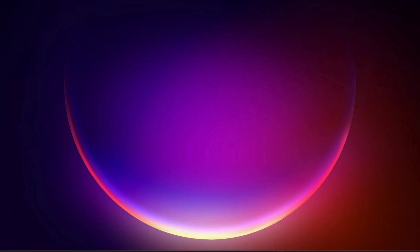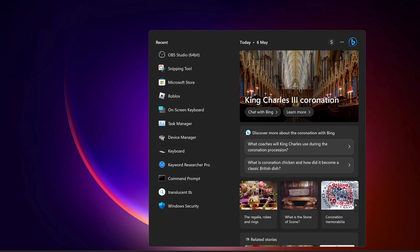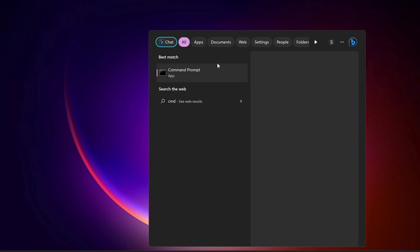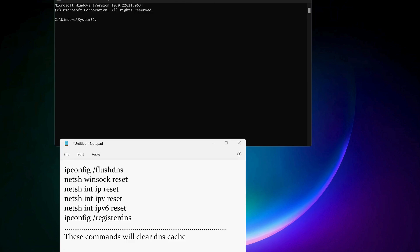After that, open up Command Prompt. To do that, go to the search bar and type in CMD, and make sure to run it as administrator. You need to copy and paste all these commands in here one by one. These commands will clear the DNS caches. I will also leave the commands in the video description.